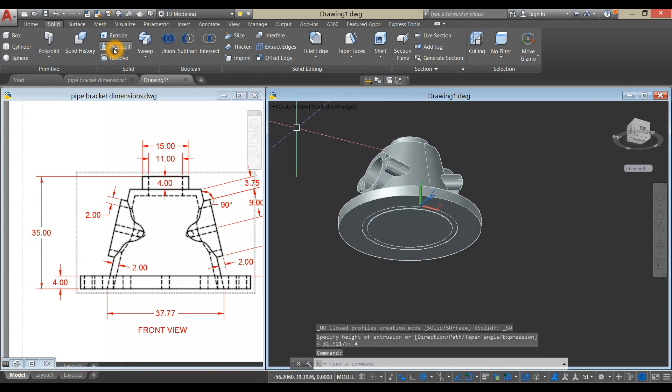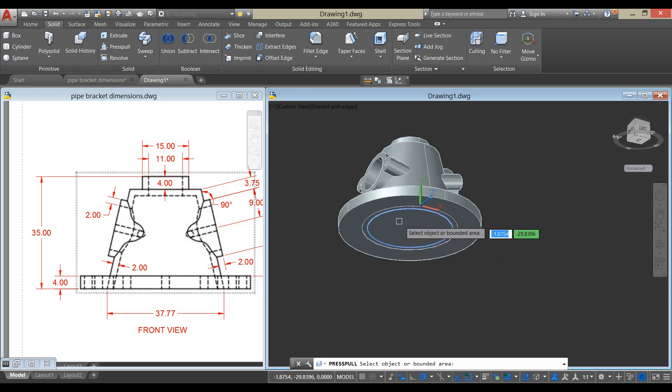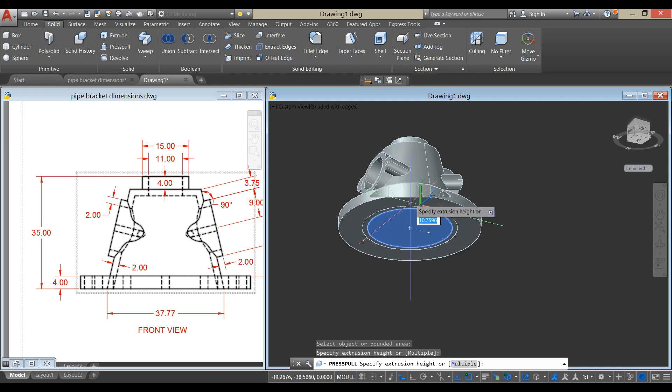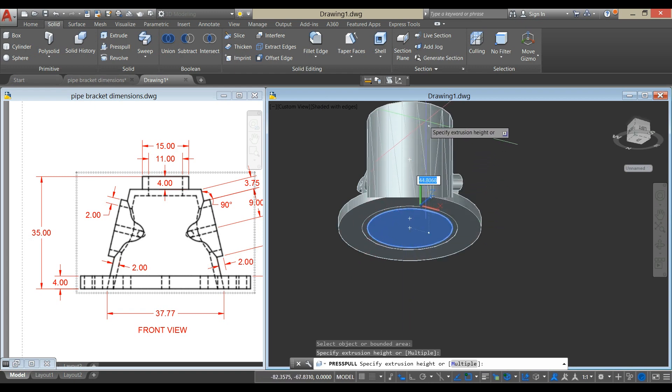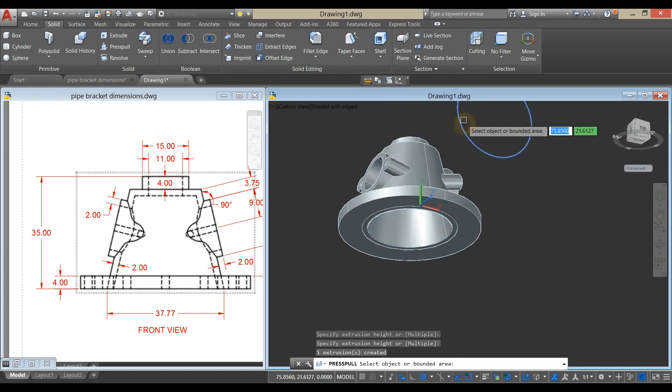Use Press Pull Command. Hover over this center, left click, let go of your finger. Bring your cursor upward and left click again.